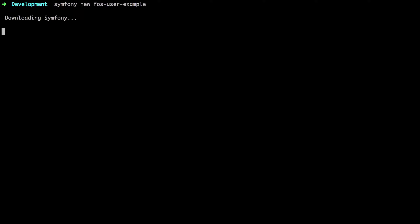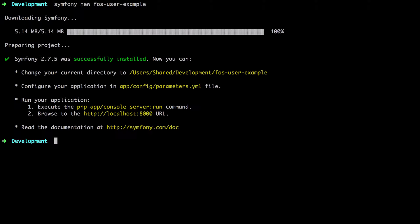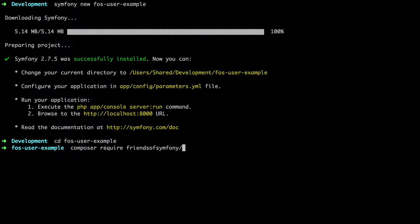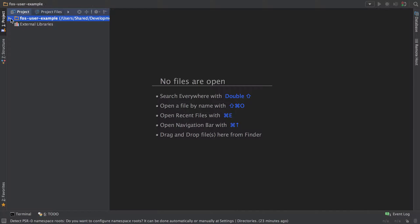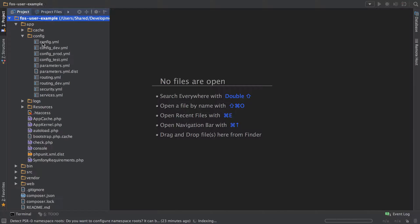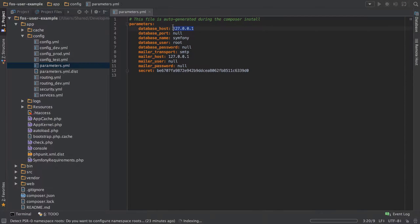Hi, I'm Chris from CodeReviewVideos.com. In this video we're going to get started installing and doing a bit of basic configuration on FOSUserBundle, or Friends of Symfony User Bundle.